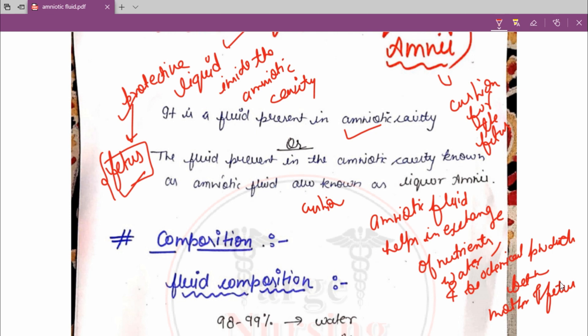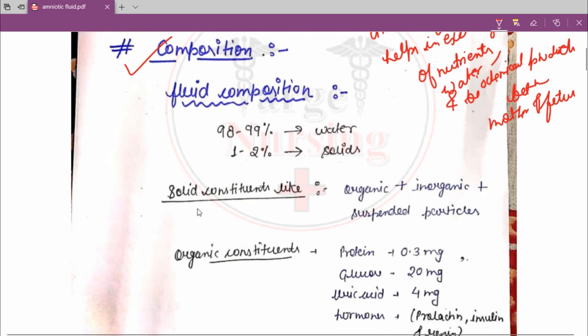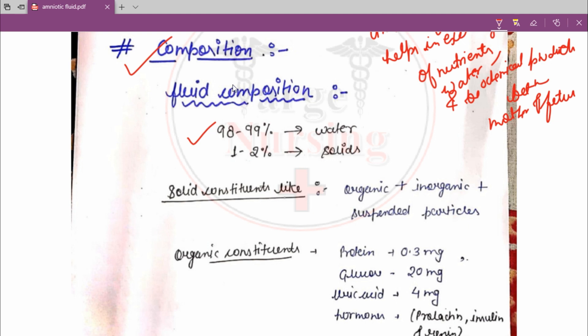Now we are going to see the composition of amniotic fluid. The composition is 98 to 99 percent water. The amniotic fluid is made up of 98 to 99 percent water, and only 1 to 2 percent consists of solids.